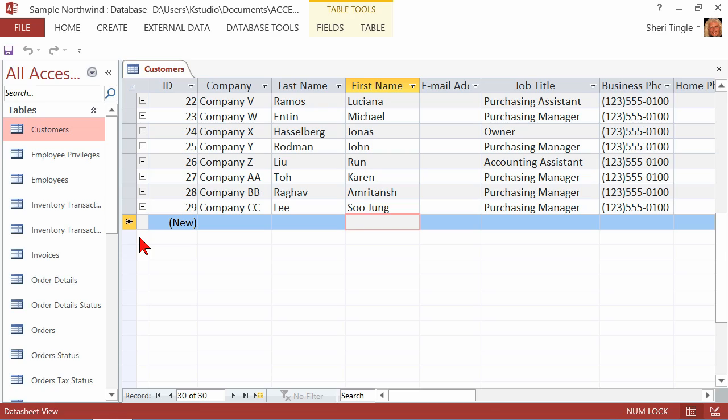Let me give you one more keyboard shortcut while we're talking about entering data. I don't have a date field right now, but if you had a date field, you could do control semicolon, and control semicolon puts in the current date. So if you have a date field and you need the current date, use control semicolon.